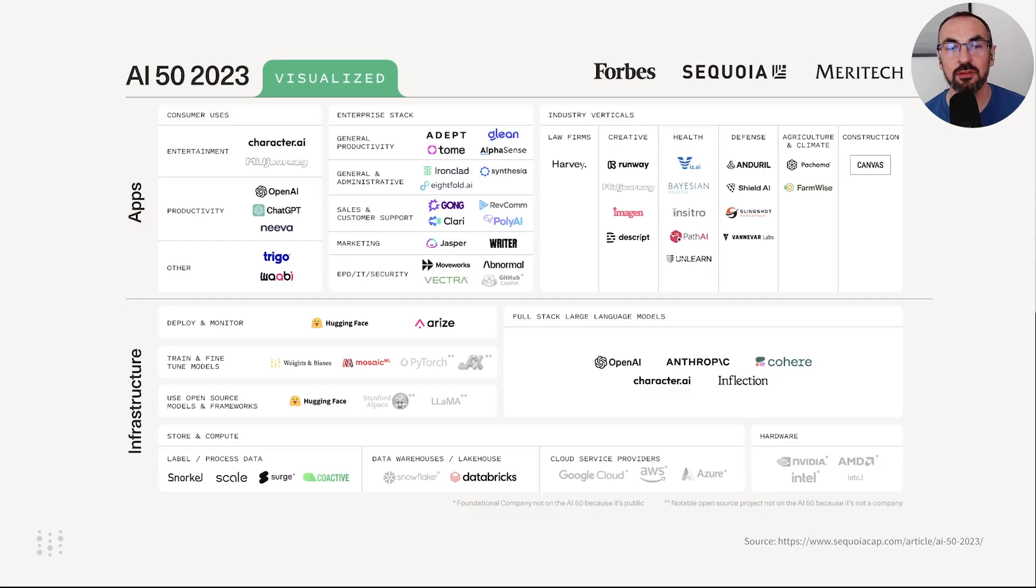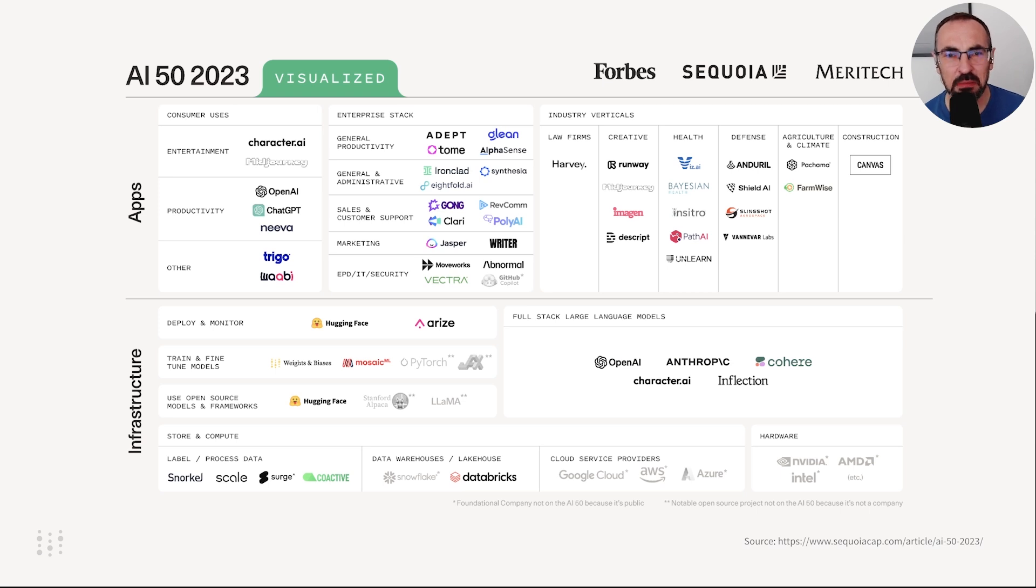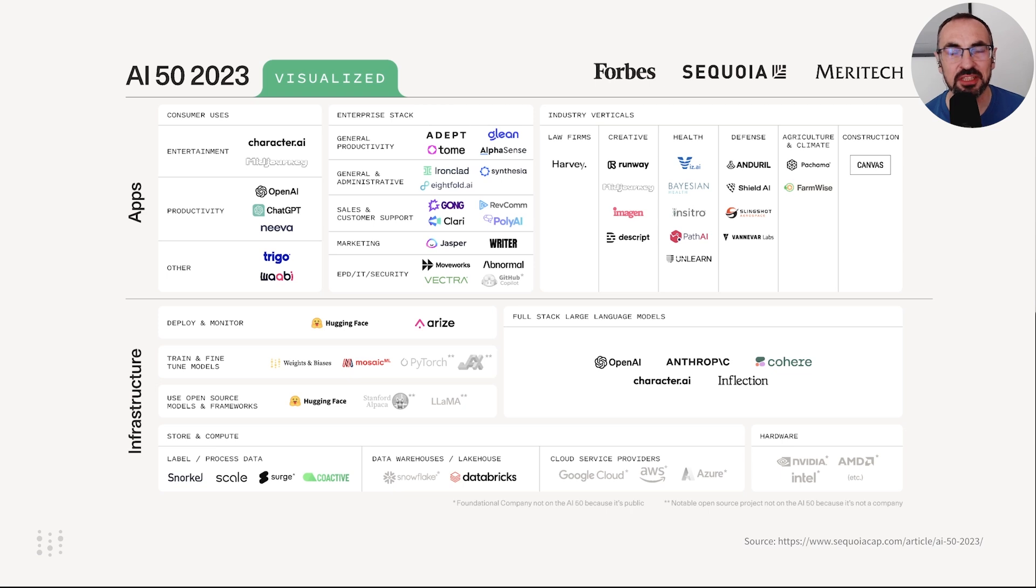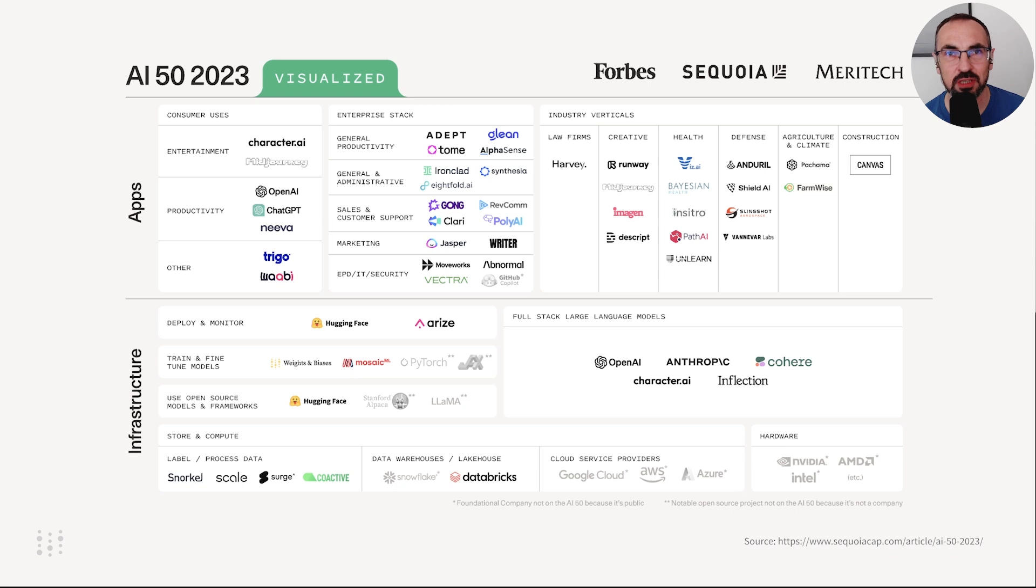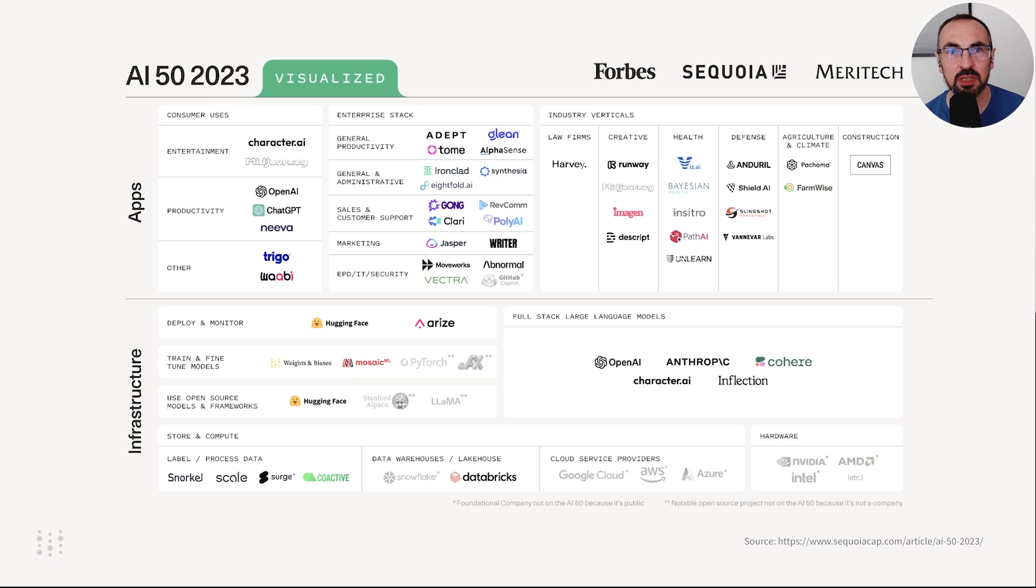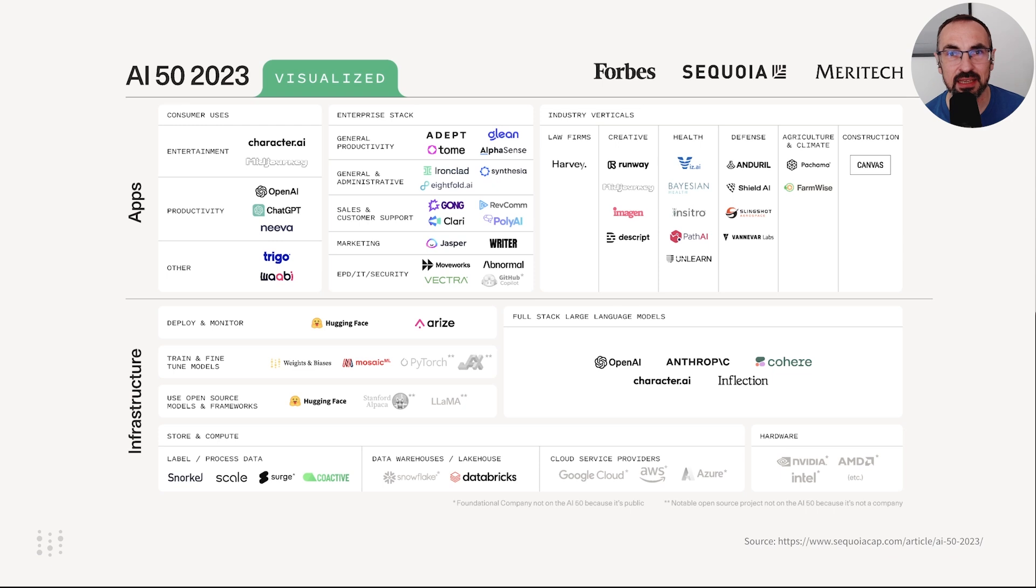If you're already interested in LLMs, then you probably don't need to be convinced of their impact on the world. But just to show you how pervasive they are, check out this market map from Sequoia. LLMs appear in various industries and support a wide range of functions. We at Weights and Biases are also in this space and have developed our own LLM Ops toolset.